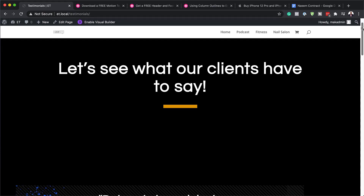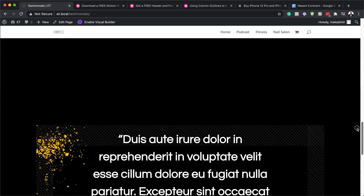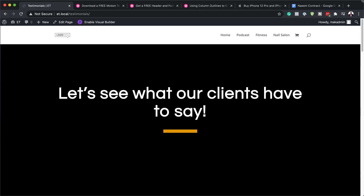Hello Divi Nation and welcome. In today's video, I'm going to show you how to download and install our free motion testimonial layout for Divi. This is the final result we're aiming to achieve, so without wasting a lot of time, let's dive in and get started.